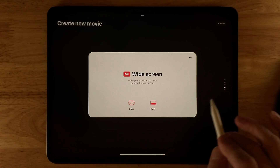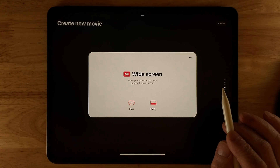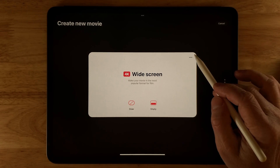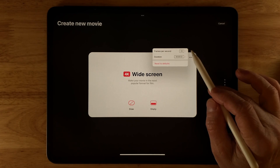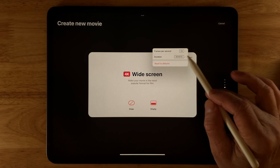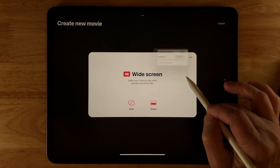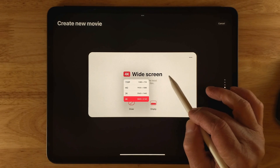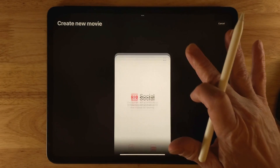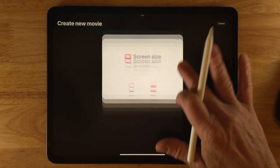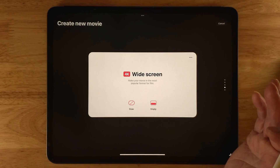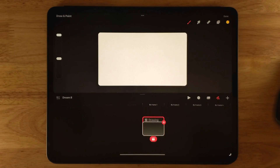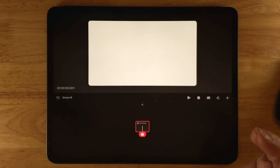To create a new project in Procreate Dreams, click the plus button, which brings up the screen to create a new movie. You have several options — clicking the three buttons lets you change your frames per second and duration. Clicking 4K lets you change the resolution, and swiping up and down lets you change the size. I'll leave mine at widescreen 4K. To create the project, just click Draw.